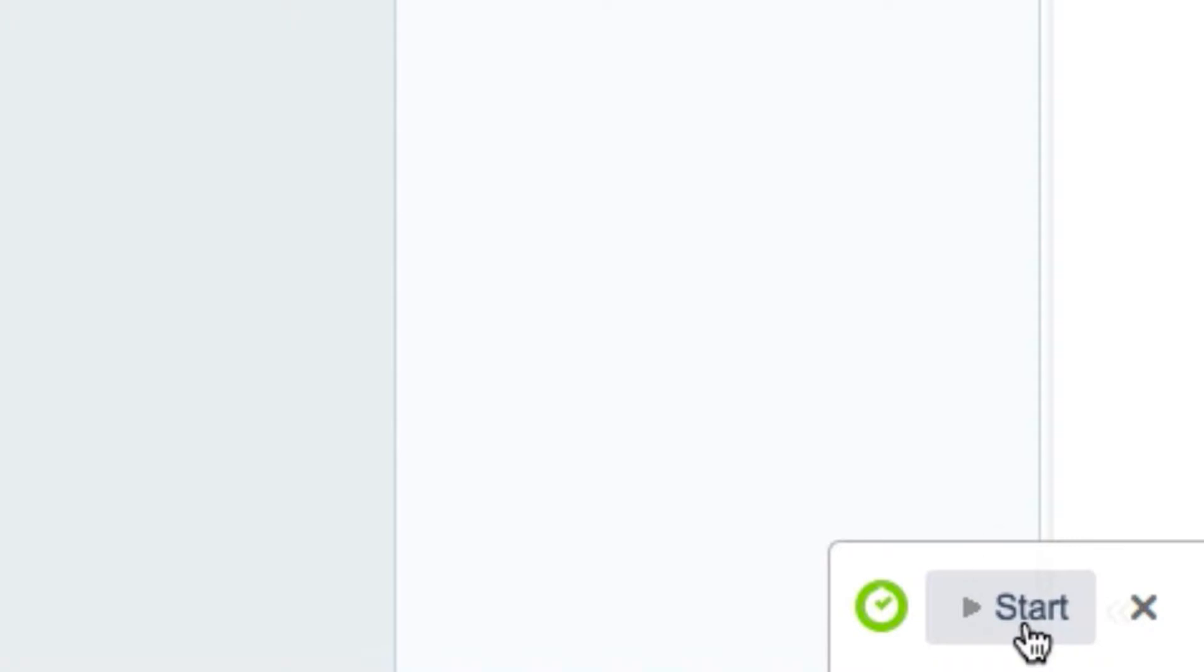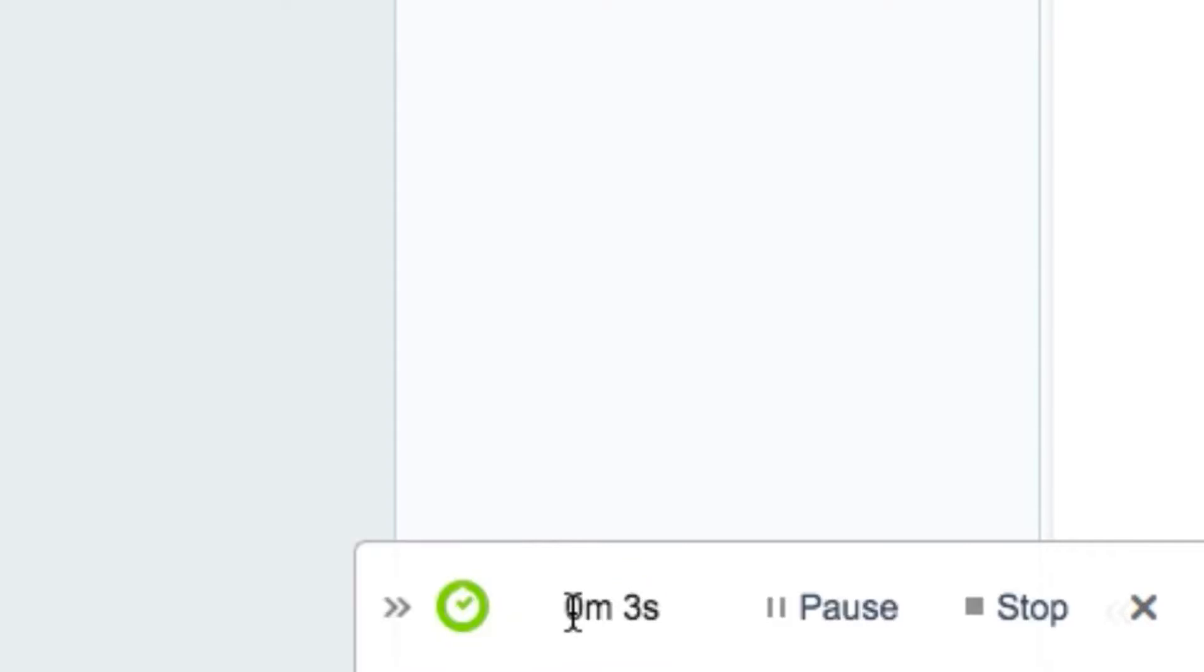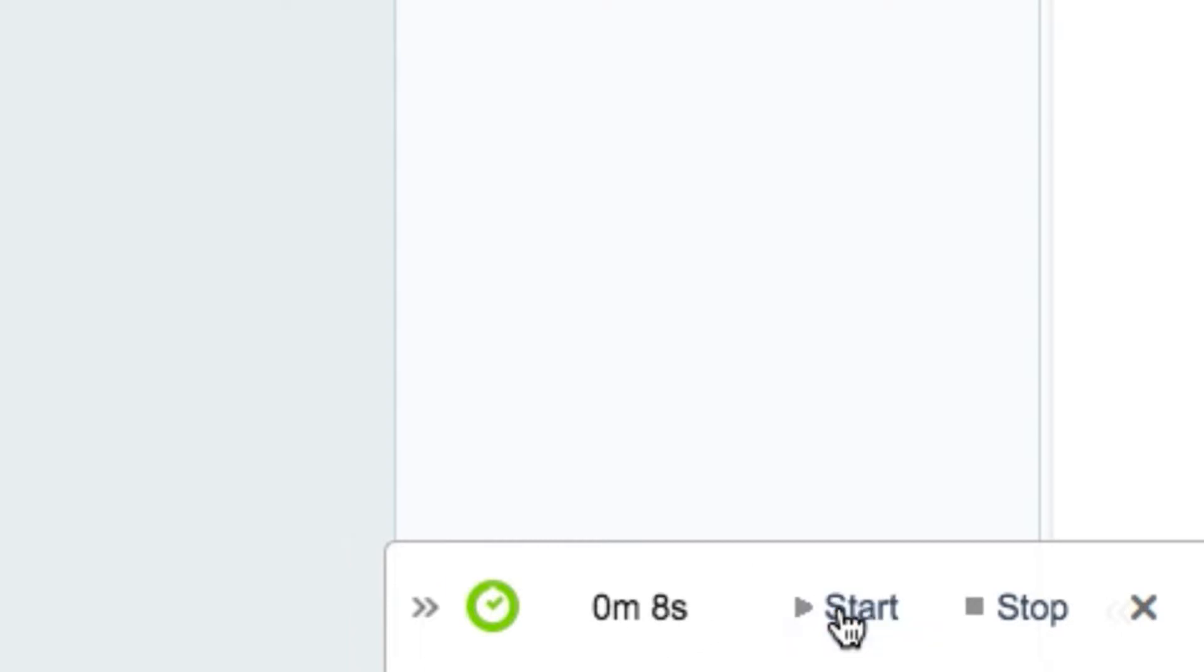Click Start to start tracking your hours, and click this double arrow to expand it if you like. It keeps on running in the background as you're working, even if the Tempo window is closed. If you need to take a break from working, click Pause, and then Start to resume.